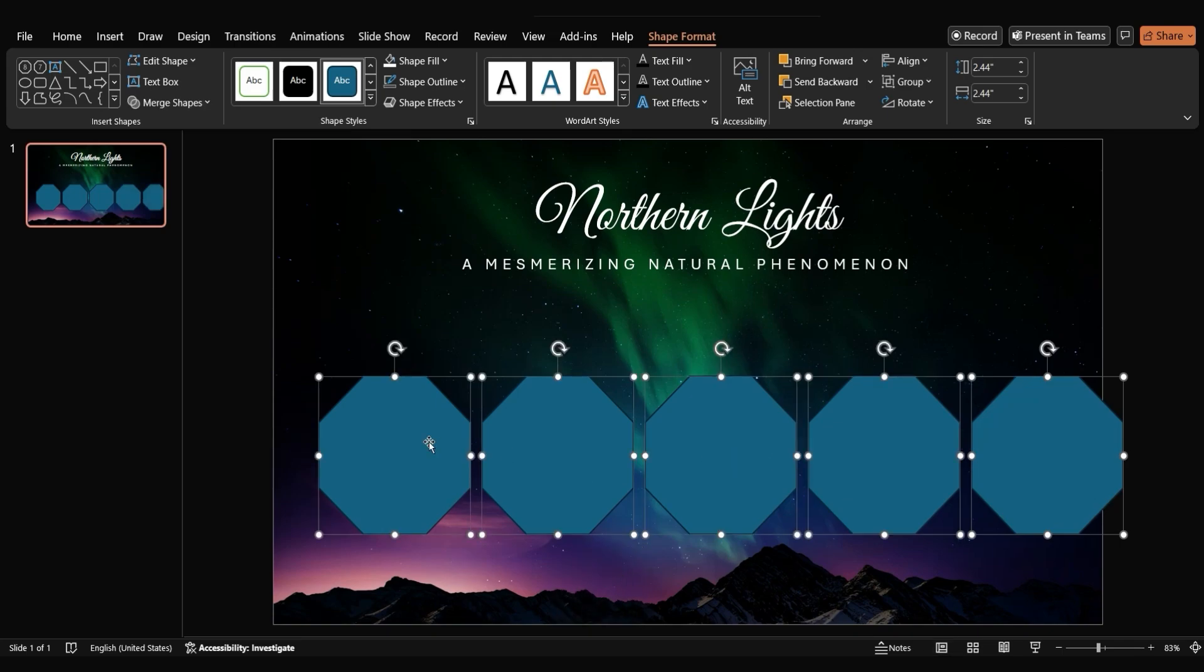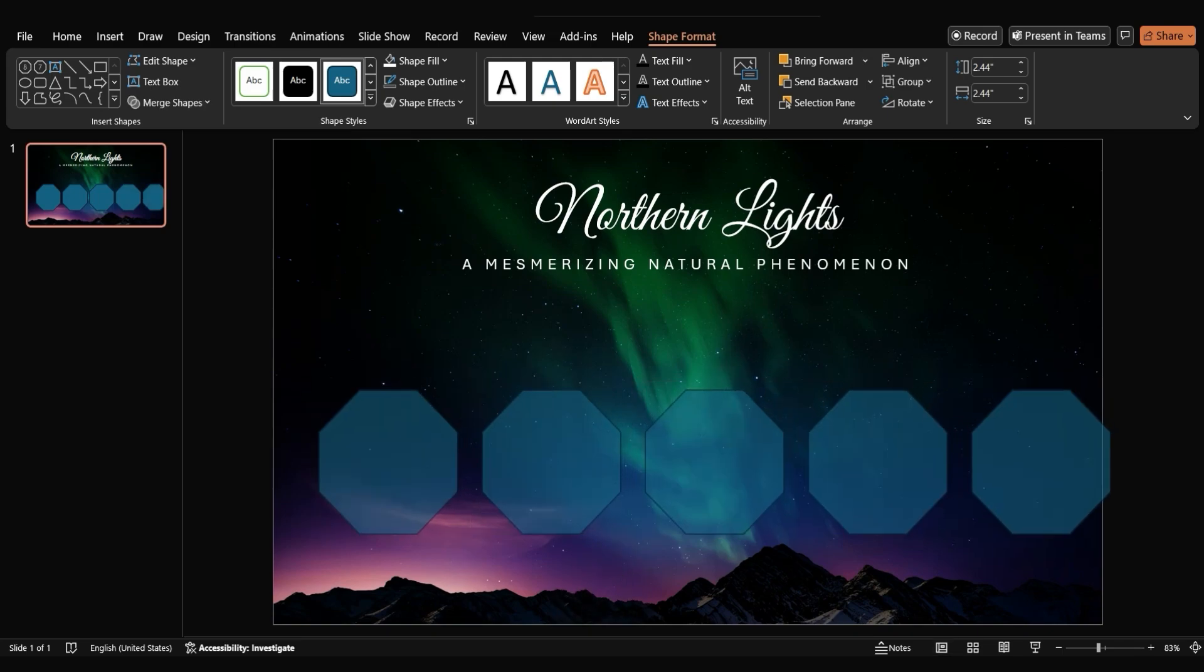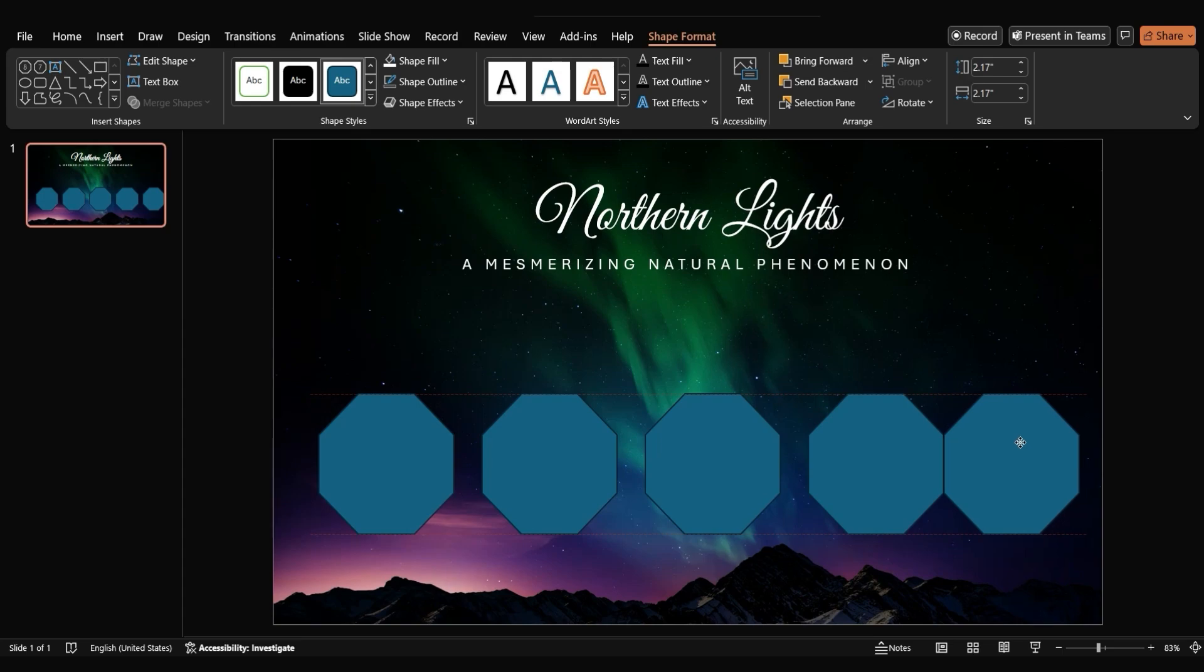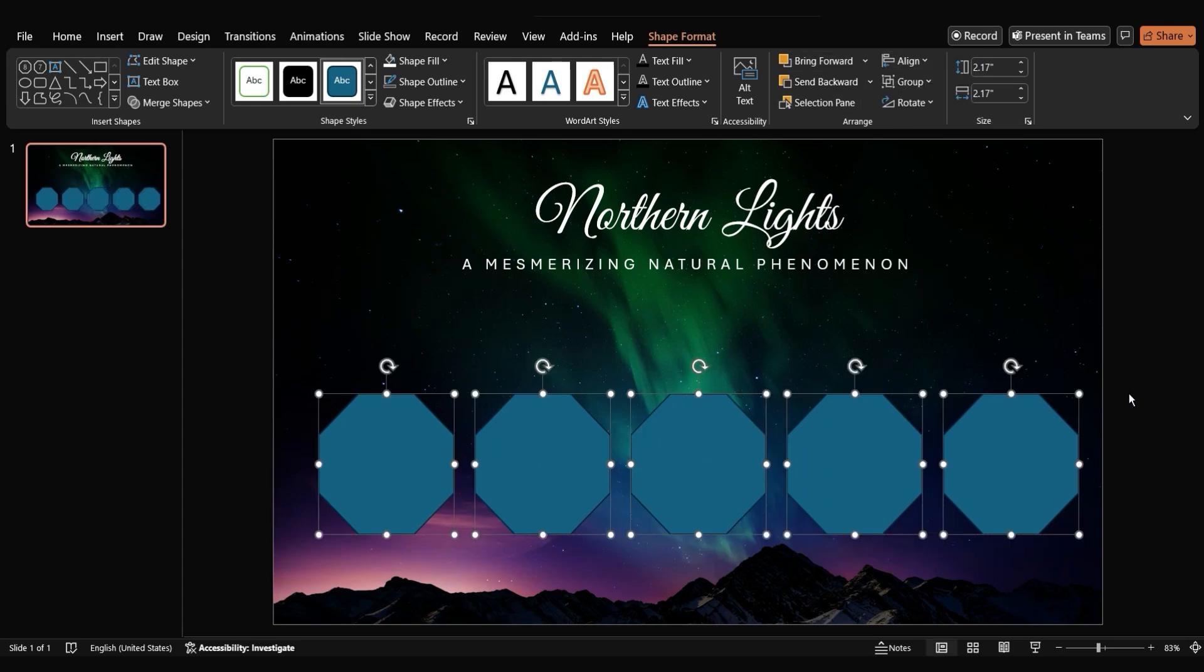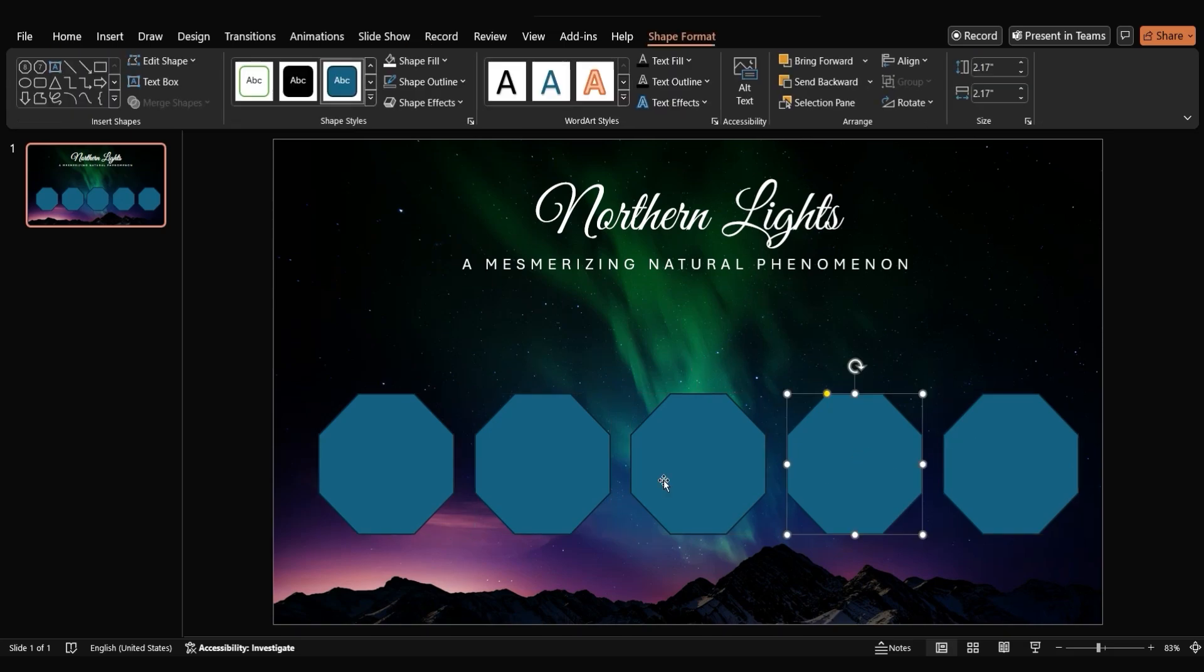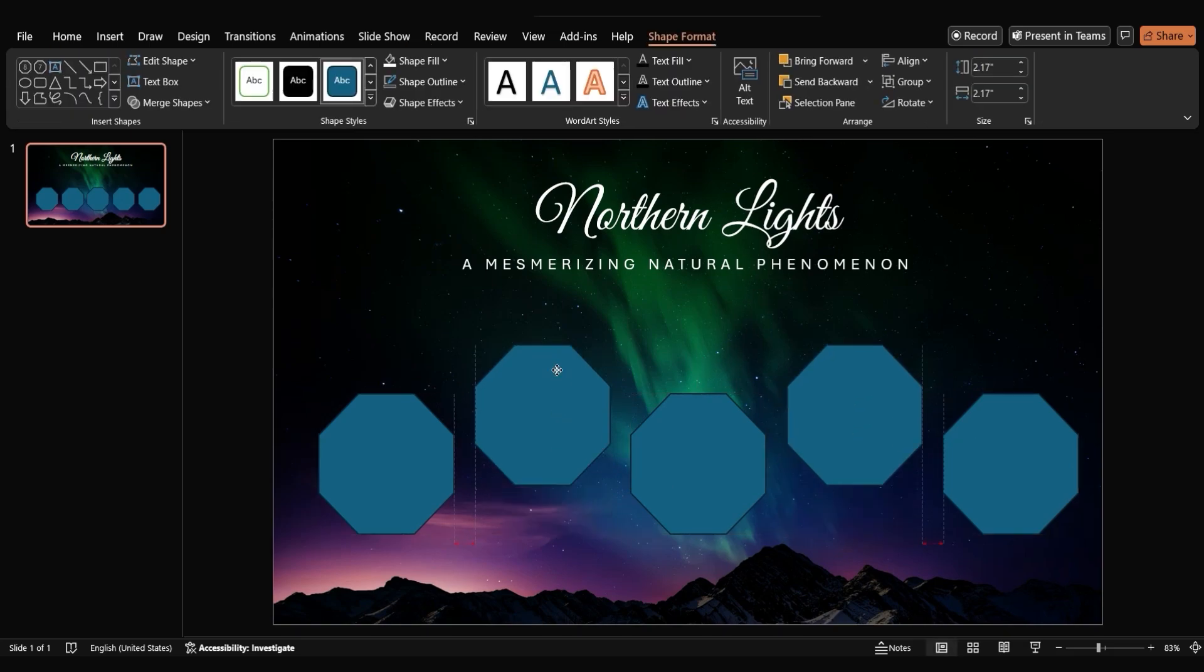Once you have five octagons, select all of them, resize them, and distribute them horizontally. To give them a more balanced appearance, place them like this.